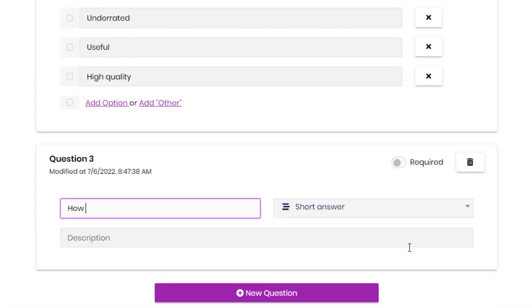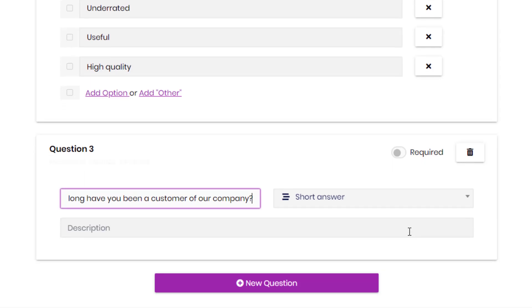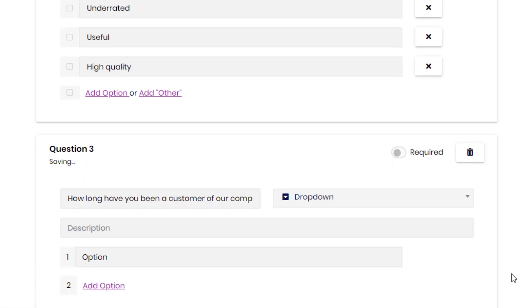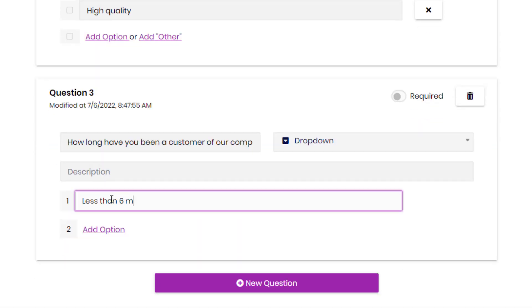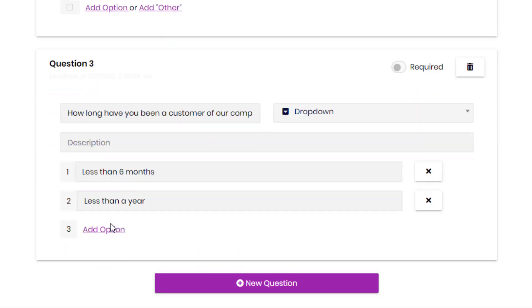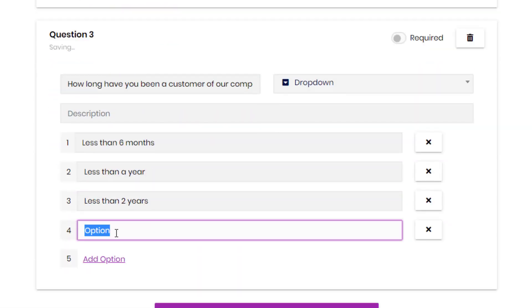And the next question is, how long have you been a customer of our company? And it's going to be a dropdown, more than a year, less than a year, more than five years.